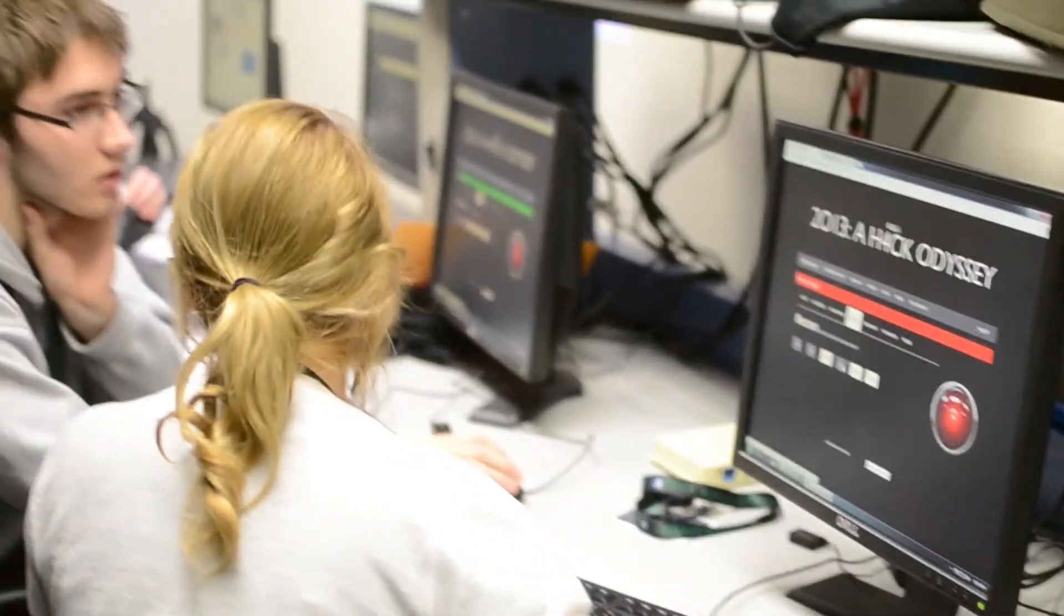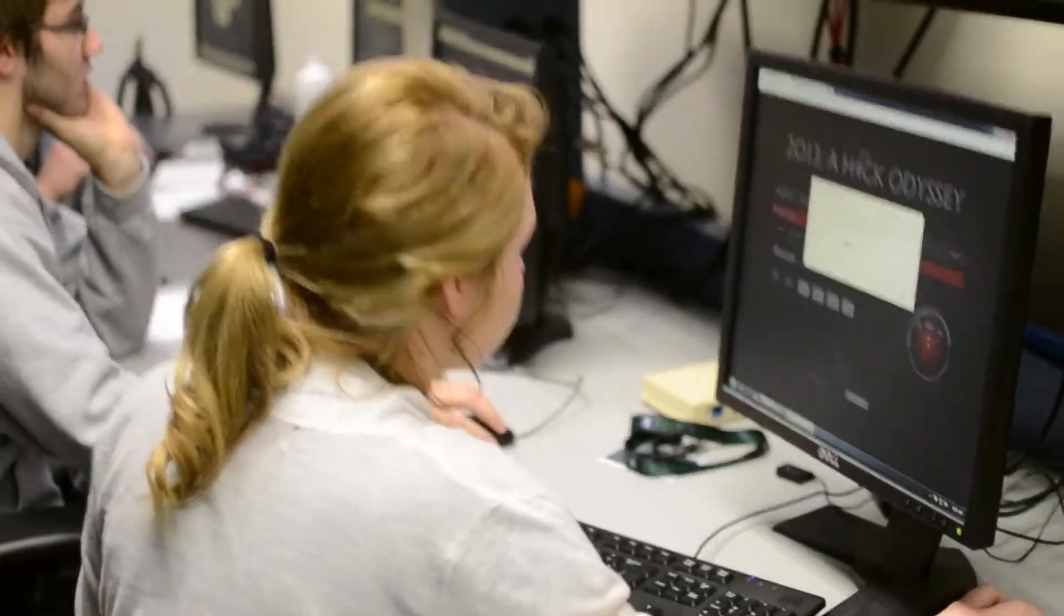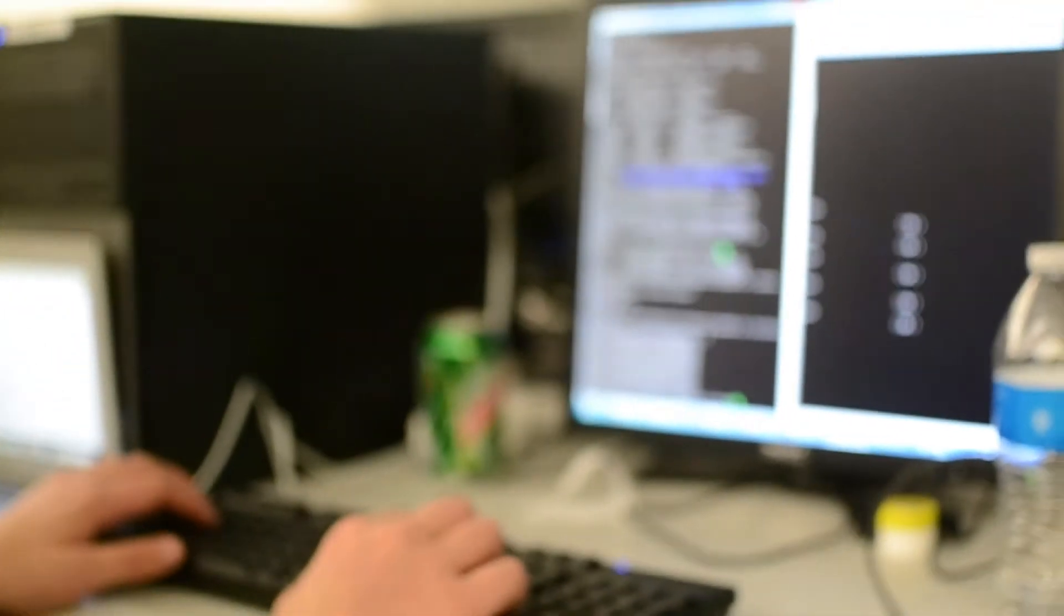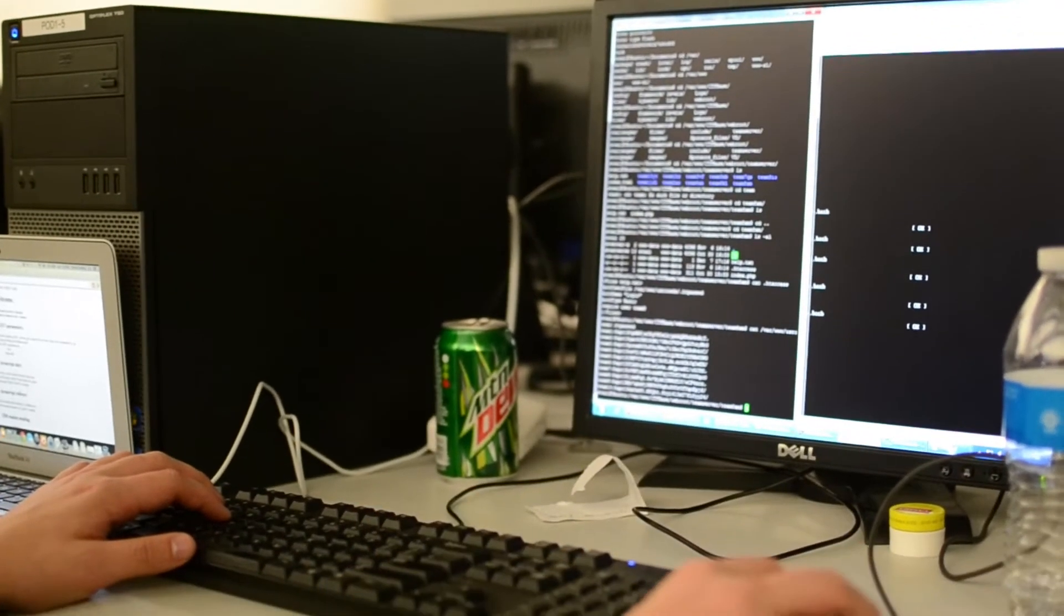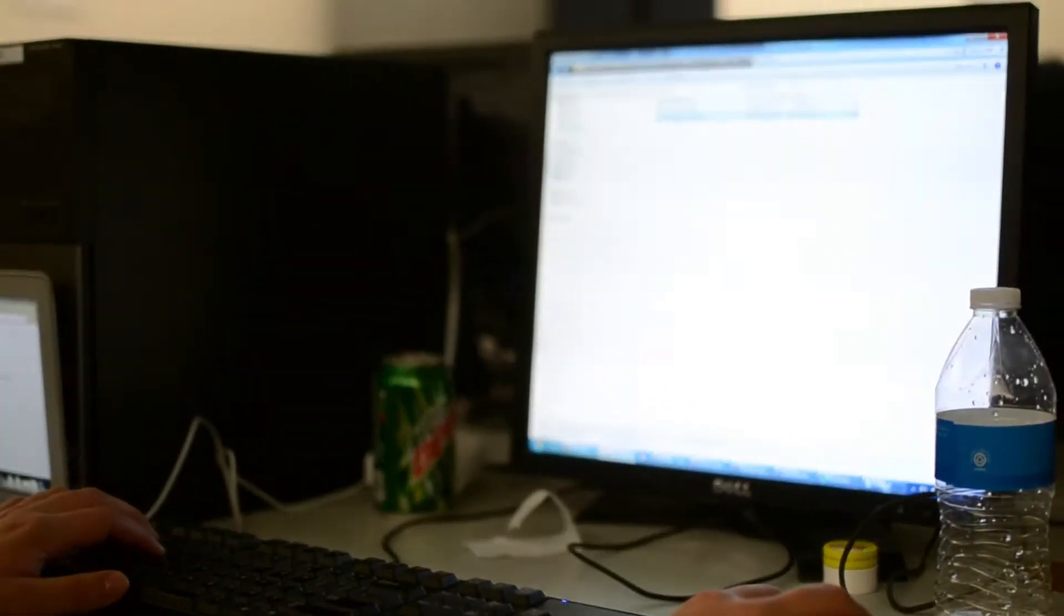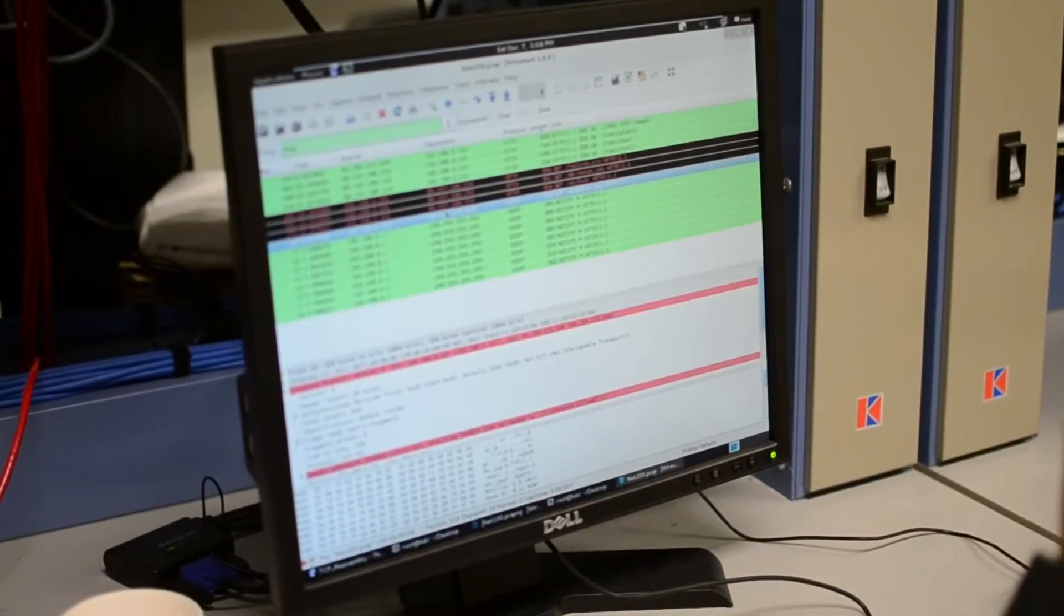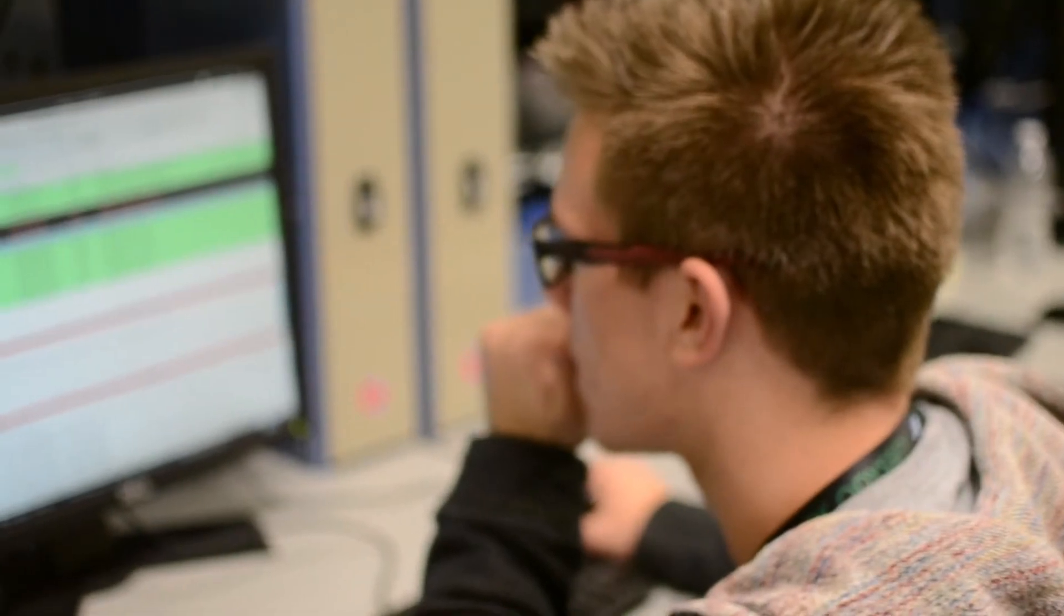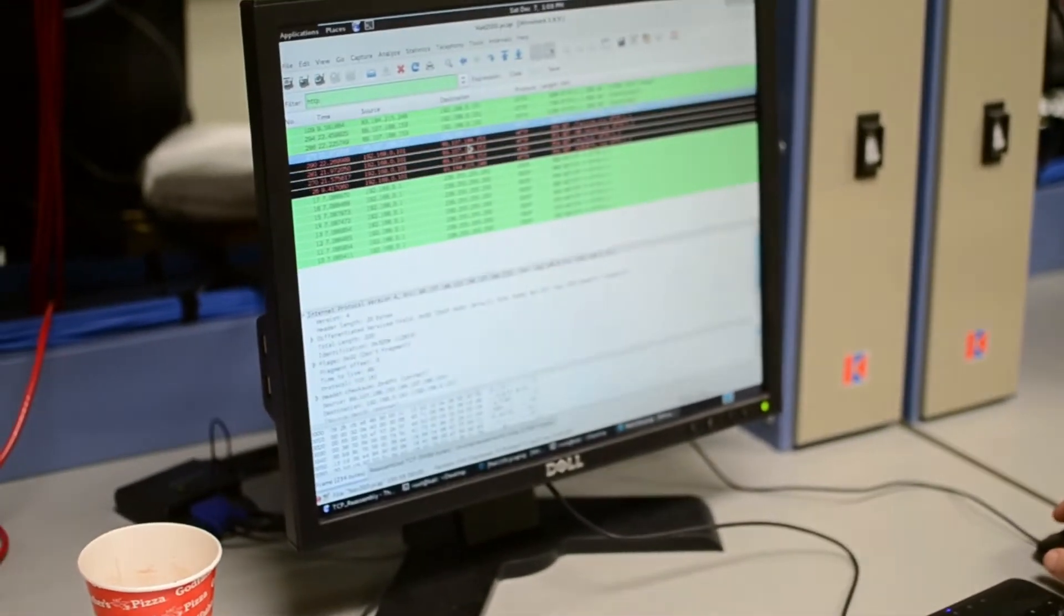There are reverse engineering challenges, which are primarily with executables. You figure out how they actually work on the byte level and basically reverse them so that you can pull the key out. The key is normally encoded somehow inside of the executable. There are web challenges like web applications. So what you would do is try to do SQL injection, cross-site scripting on the web application, and then depending on how the challenge is set up, get the key out different ways.